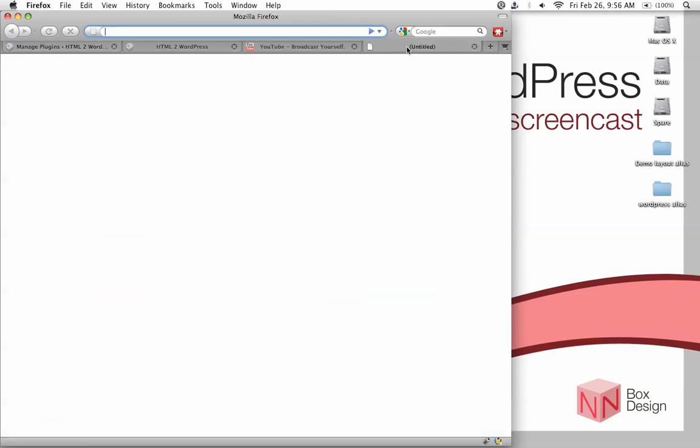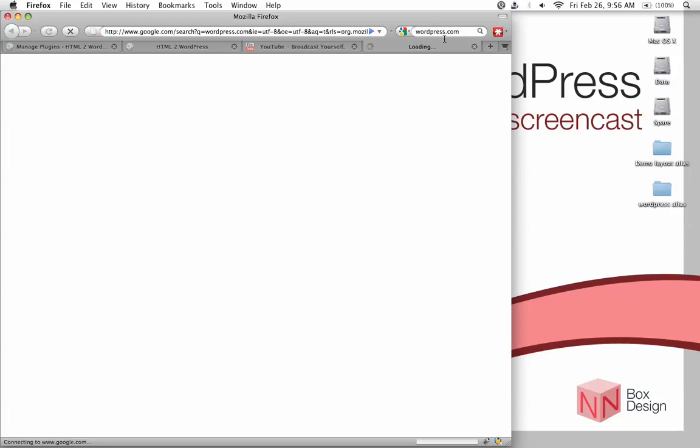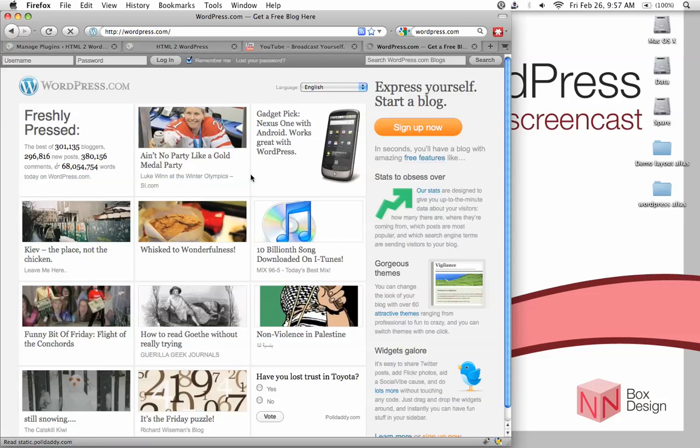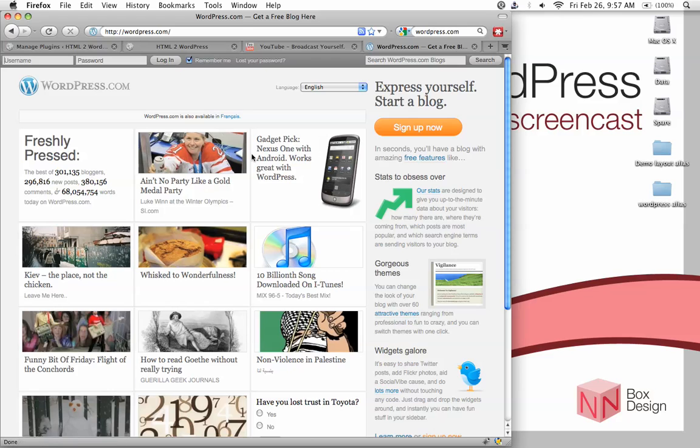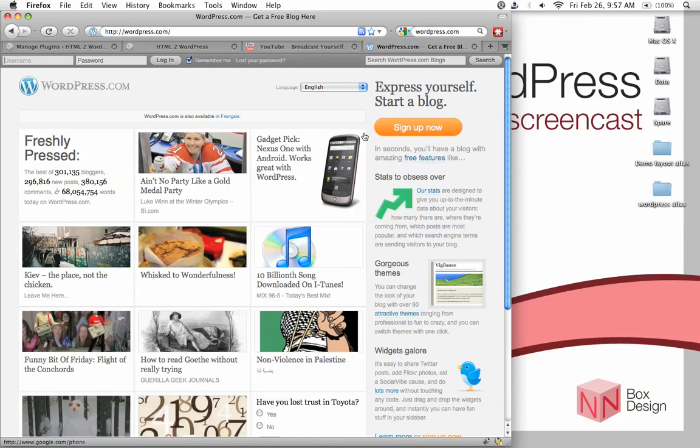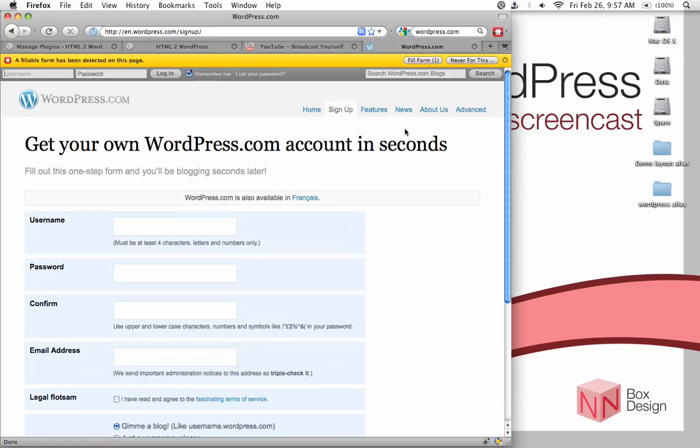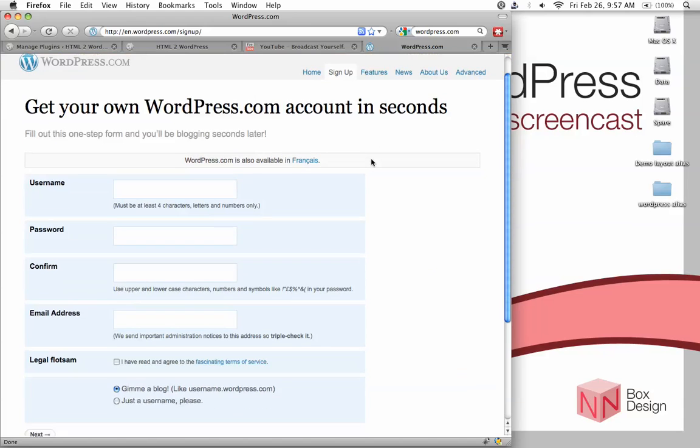I'm just going to open up a new tab and show you where you could set it up. Go to WordPress.com. Now this is .com site and not .org. If you don't already have an account, hit sign up now. Otherwise, just log in and then go to the profiles page. And up at the top, it should display your API key.